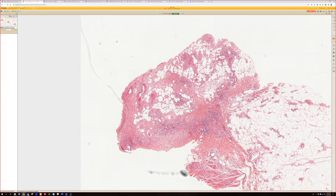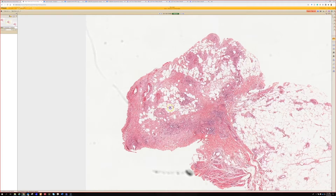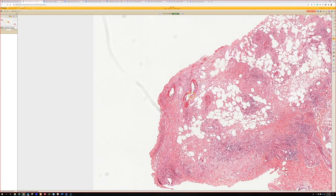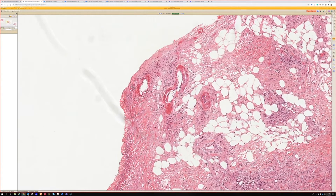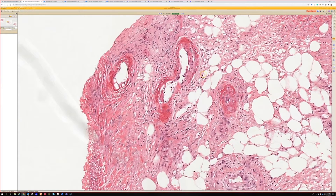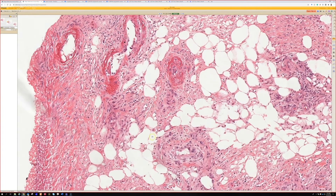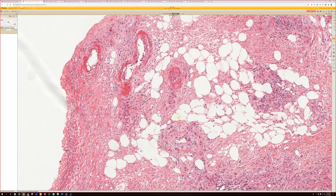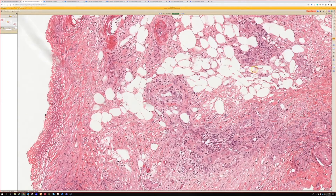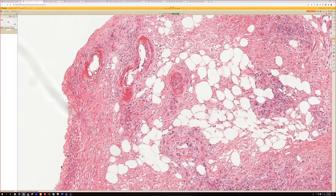Looking into the dermis, you see these vessels — they're very large — and you see this variety of eosinophilic deposition in the vessel wall, which is quite vibrant. However, you do not see destruction of the vessel with neutrophils, karyorrhexis, and that kind of stuff, though you still get a little bit of red blood cell extravasation in some places.